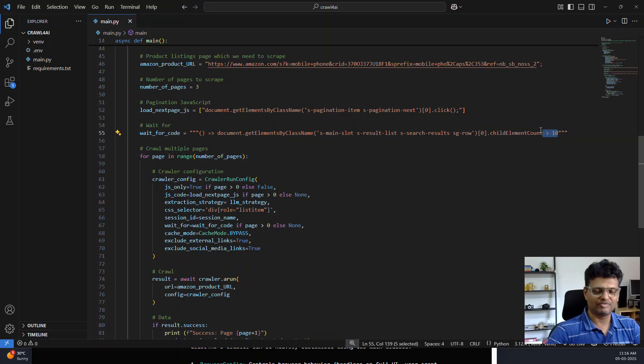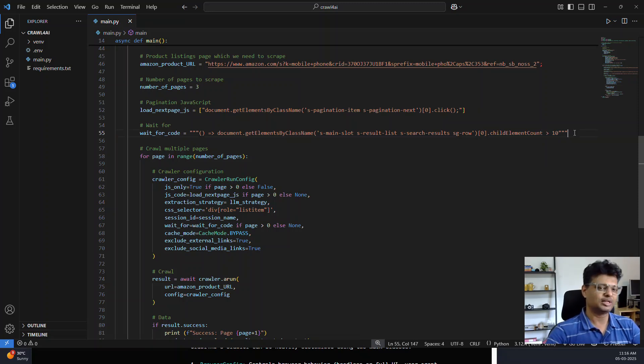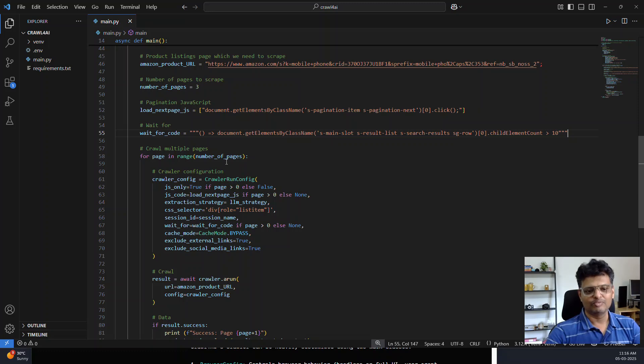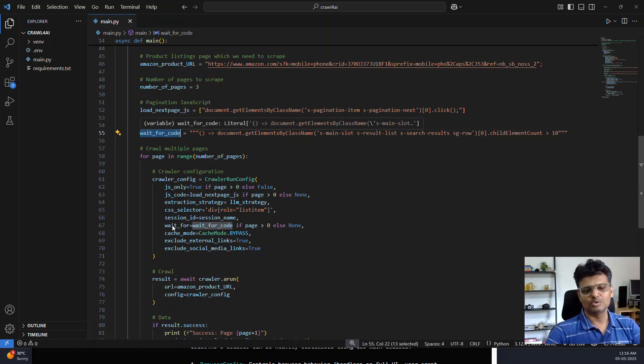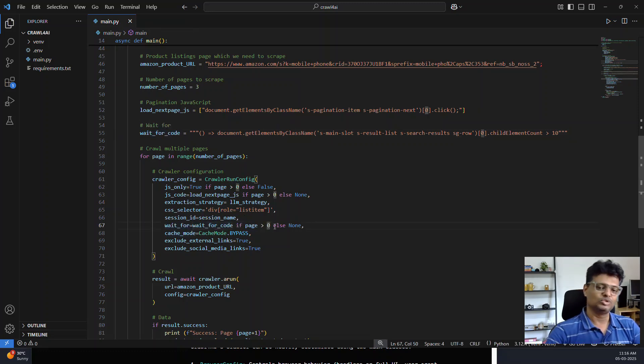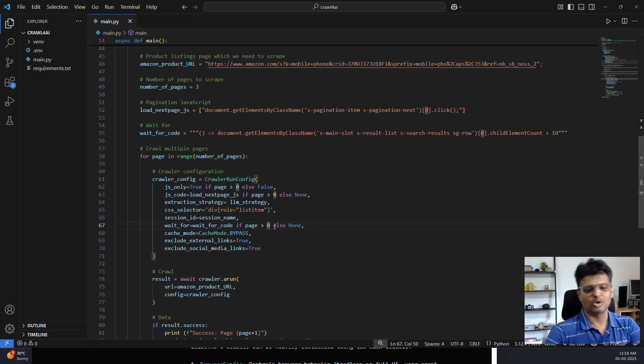I will just wait till it's above 10. That's fair enough, that's a good metric to know that the page is loaded correctly. So the wait for code is also provided for page one, the second page onwards.